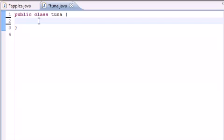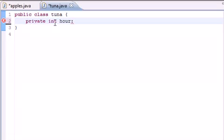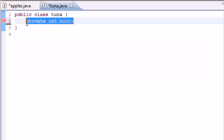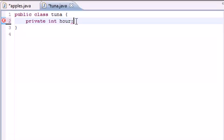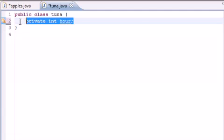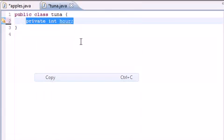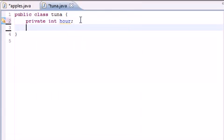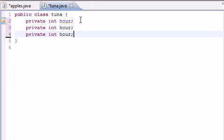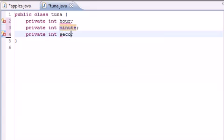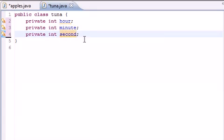So we first need our three variables: private int hour, and then we need that same thing. Let me put a semicolon instead of colon. We need that same variable with minute and second.